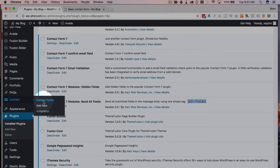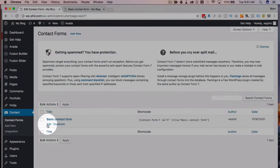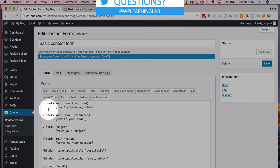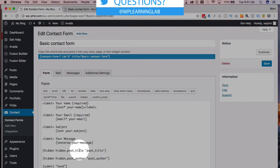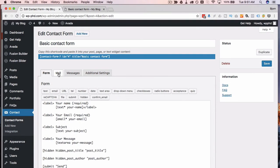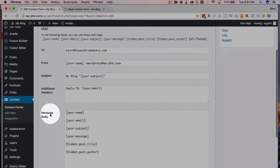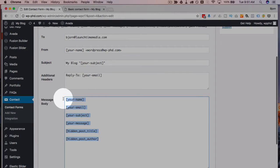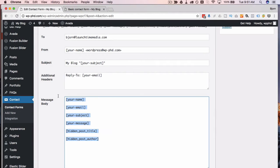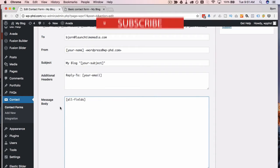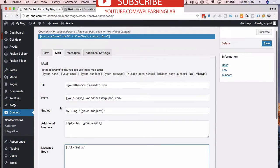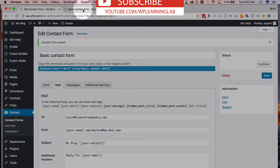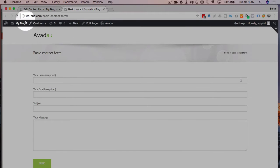If we go to our contact forms, I just have a really basic one in there. If we open that up in the editor, we see that we have a bunch of fields. I actually have hidden fields in there as well. If I go to the mail tab, I have all those fields in here. What I can do is just add "all fields" like this and click on Save.